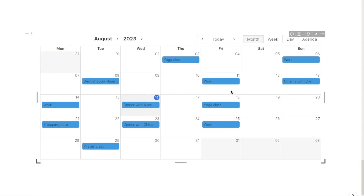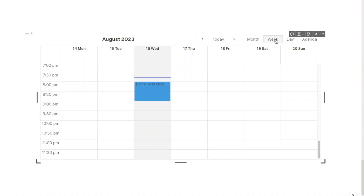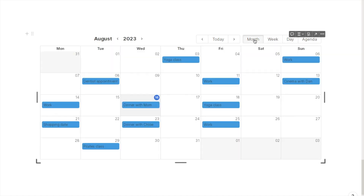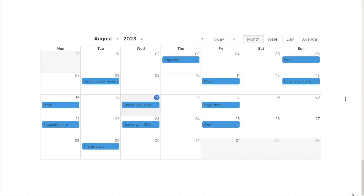As mentioned, you can't actually add anything to the calendar from Notion, but it will update anything you add to your Google Calendar. You can use the little buttons to flick between the month, week, and day view, and the arrows to navigate between months. I just want to briefly show you what happens when you add something to your Google Calendar — it will update the Notion widget, but you do have to refresh the page for it to update.